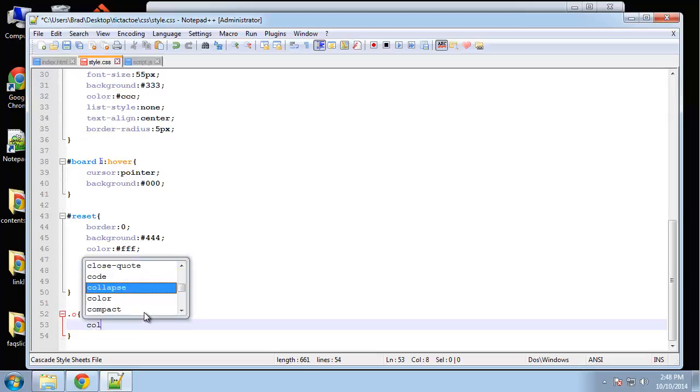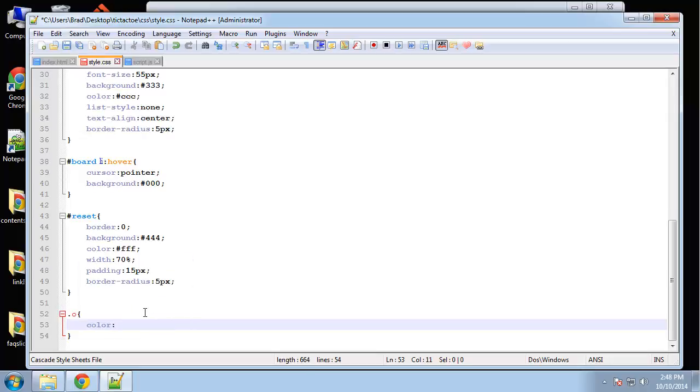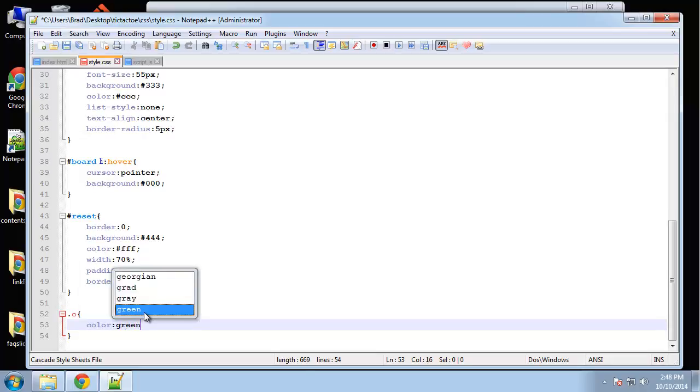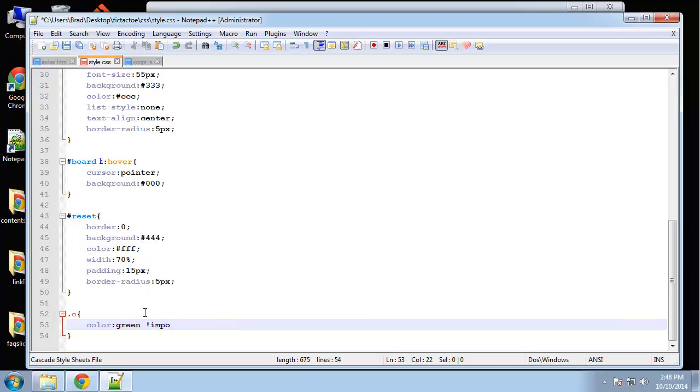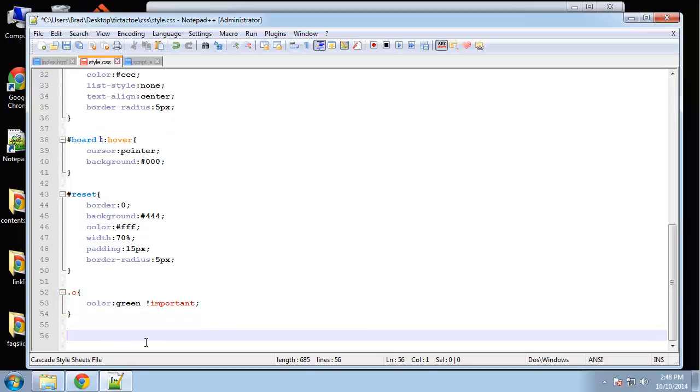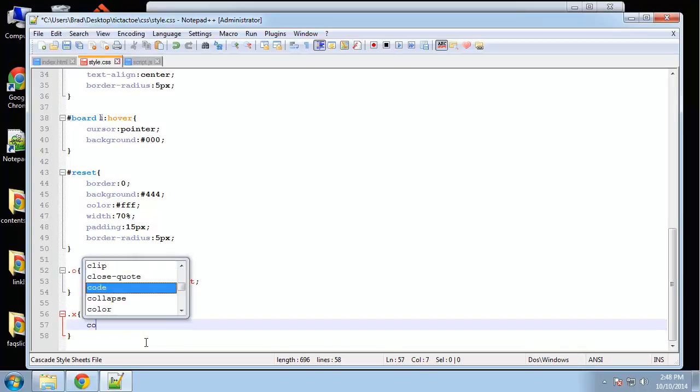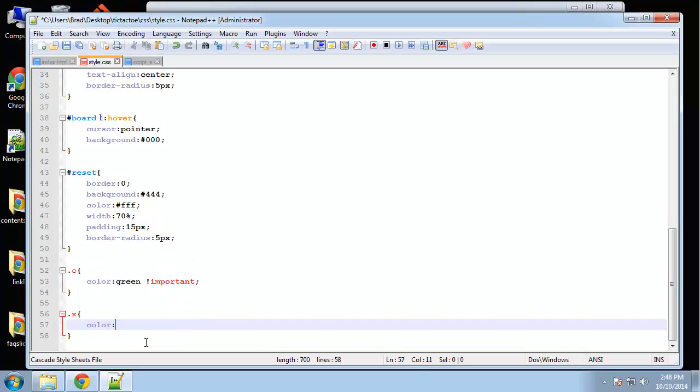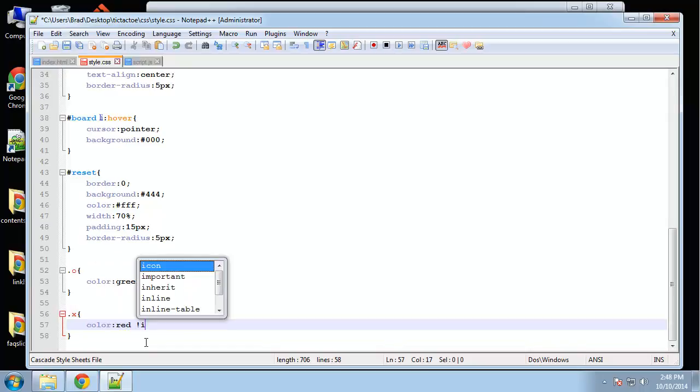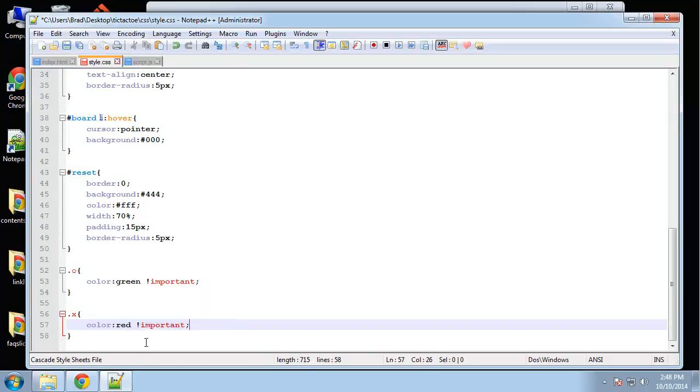And that's just going to have a color of green. And we're going to make that important. Alright and then we're going to have a class. Okay and that color will be red. Important.